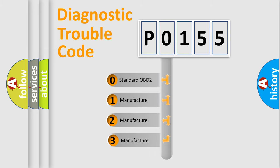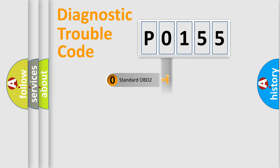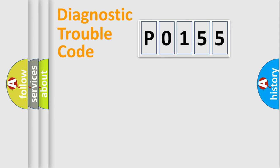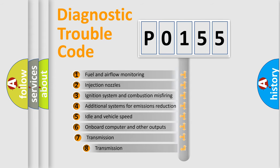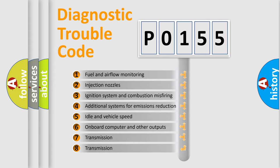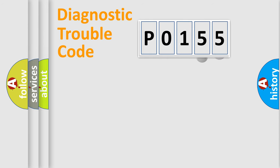If the second character is expressed as zero, it is a standardized error. In the case of numbers 1, 2, 3, it is a more precise expression of the car specific error. The third character specifies a subset of errors. The distribution shown is valid only for the standardized DTC code.